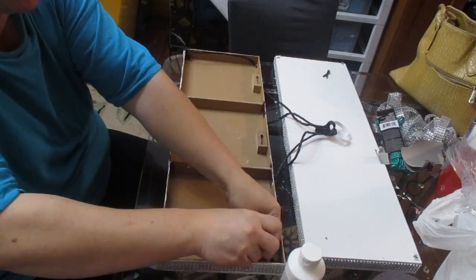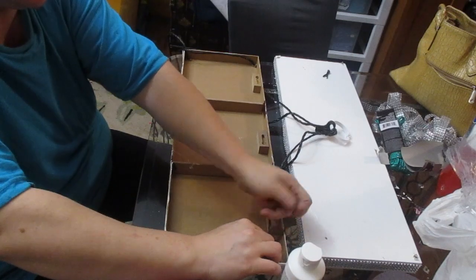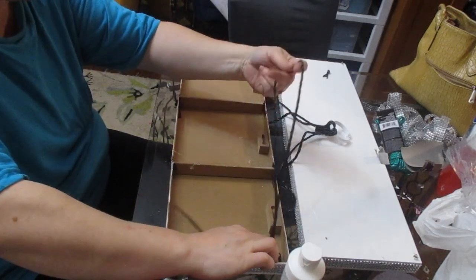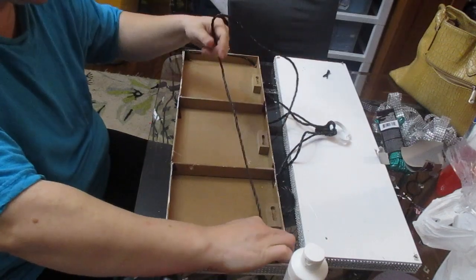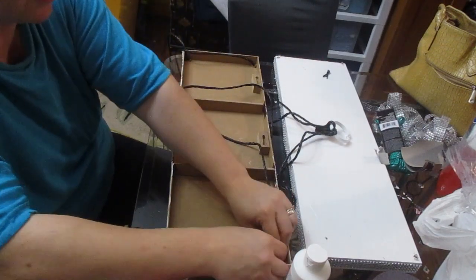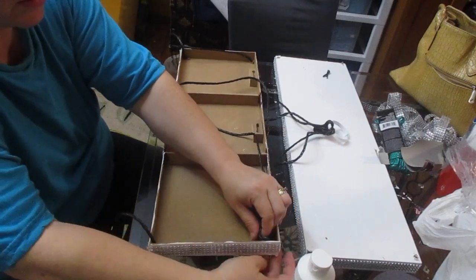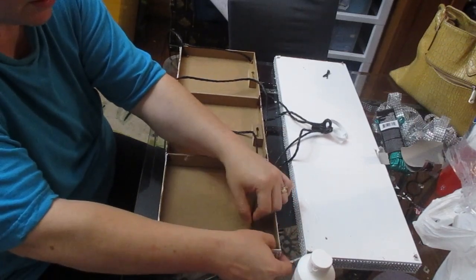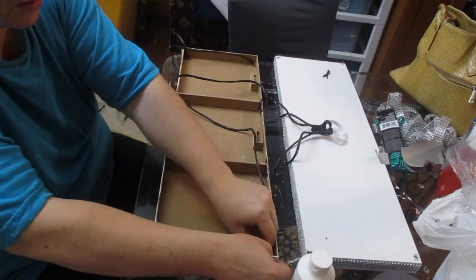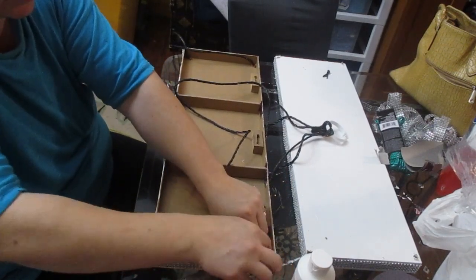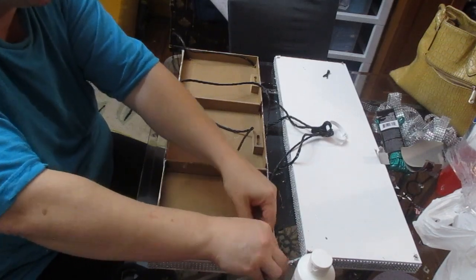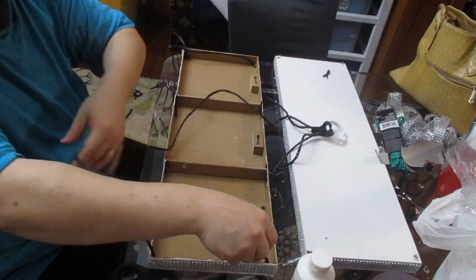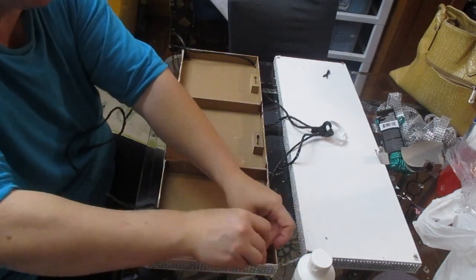And then I fixed those knots once I was happy with how it was laying. I fixed those knots with a ton of hot glue so that the knots wouldn't come out of place and wouldn't move or wouldn't come through the hole in any way. So once I've got those to where I want them, I went ahead and glued them in place. And I did that for all four sides of each shelf.